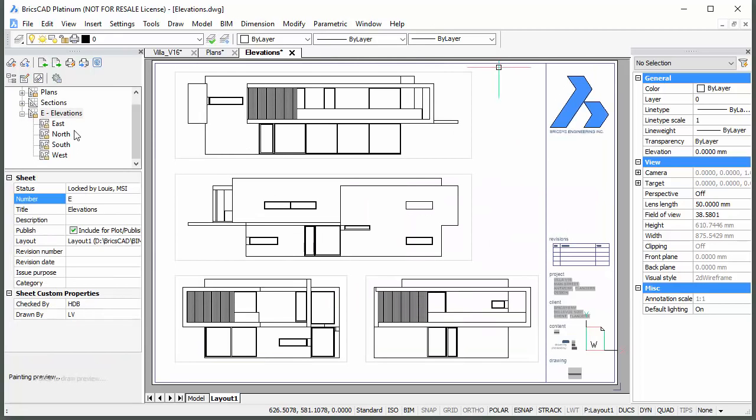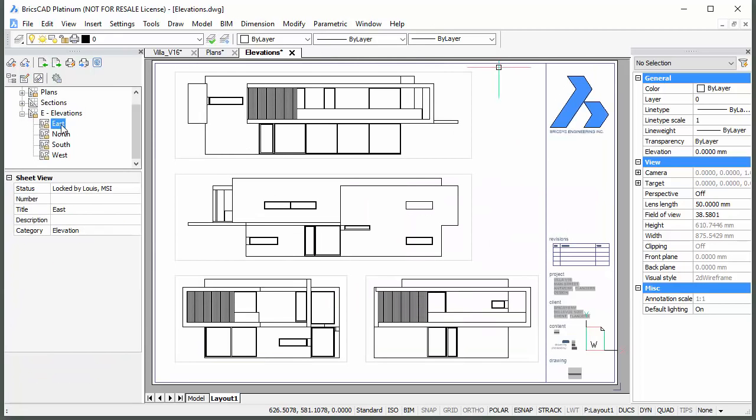Select elevations in the sheet set panel and type a sheet number in the number field, and do the same for each of the sheet views.